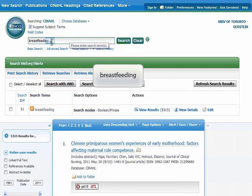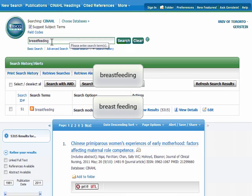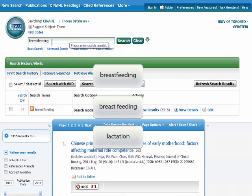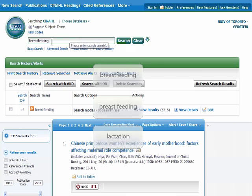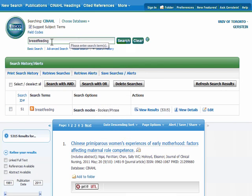Breastfeeding can be spelled as one word or as a two-word phrase. We want to find all of the articles which relate to breastfeeding regardless of how it is spelled. People also sometimes say lactation, so we want to find articles that use this term as well. To do this, we will need to search for all of these synonyms for breastfeeding, combining them with Boolean operators.